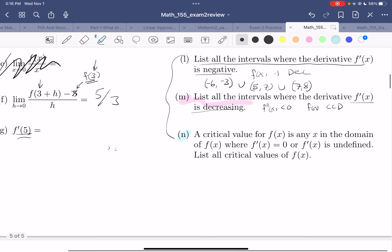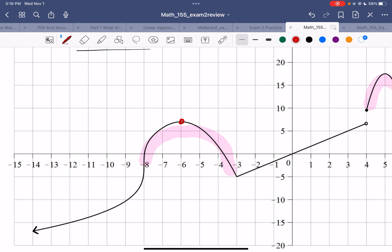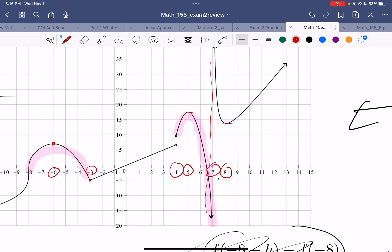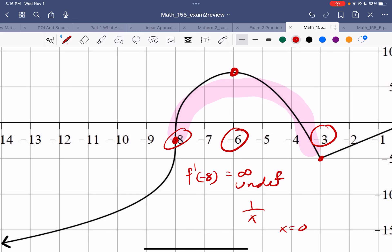A critical value for f is any spot where f' is 0 or undefined. List all the critical values. The derivative is 0 at negative 6. The derivative is undefined at negative 3. The derivative is undefined at positive 4. The derivative is 0 at positive 5. The derivative is 0 at positive 8. The derivative is undefined at 7 — we have a vertical asymptote there. And the derivative is undefined at negative 8, because f'(-8) would be infinity, which is actually undefined — the slope blows up at negative 8.